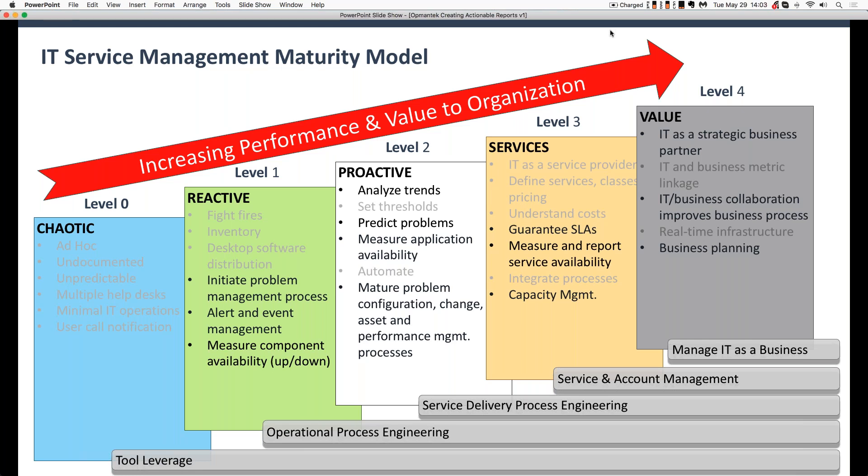If you are using IT service management, the ITSM maturity model contains five different levels of performance. And as your levels increase, the value of the organization of what you do increases as well. So using really focused, targeted reporting helps address lots of bits from level one, level two, level three, and even well into level four.